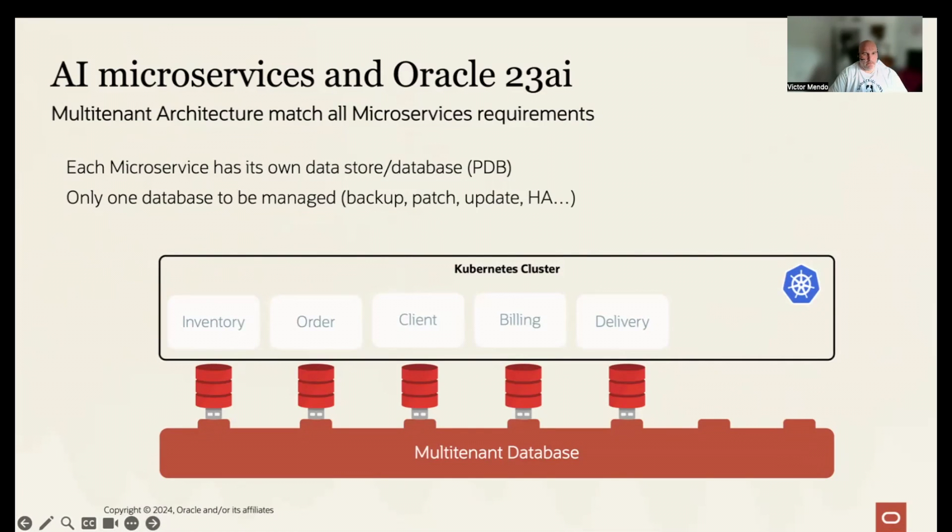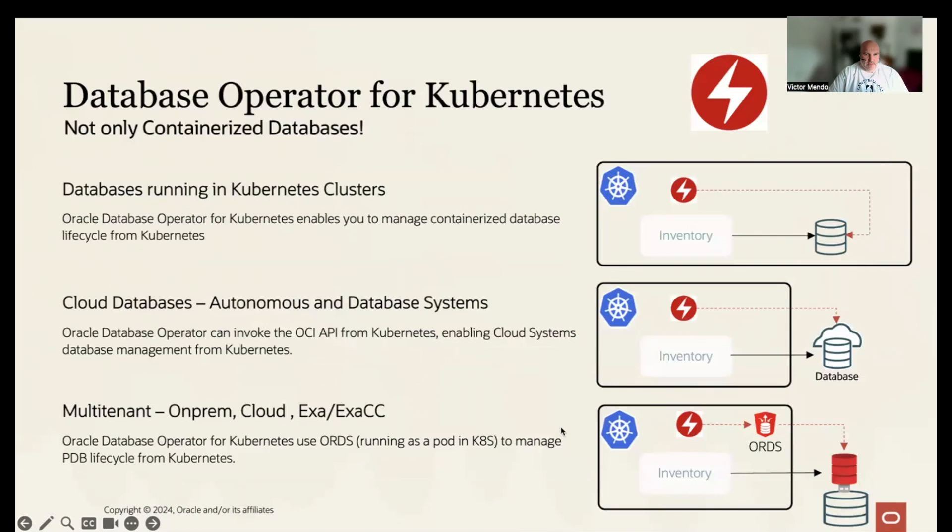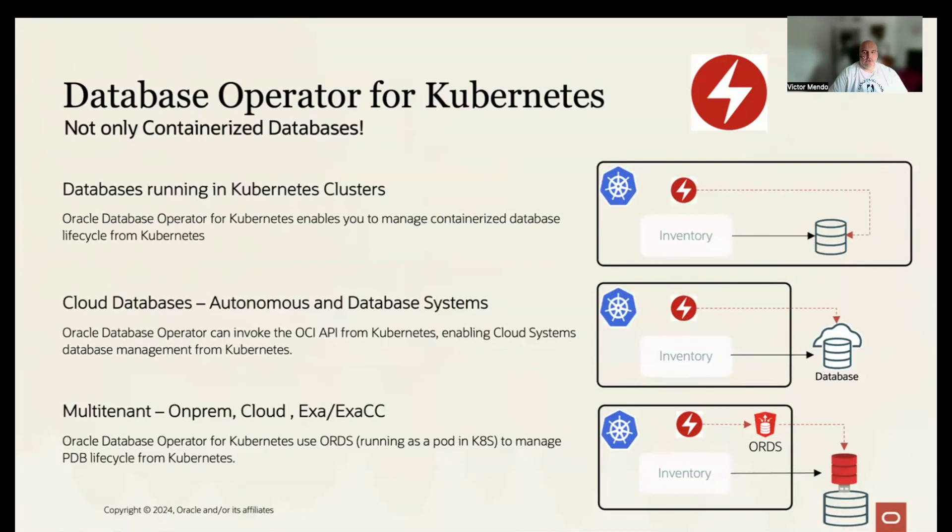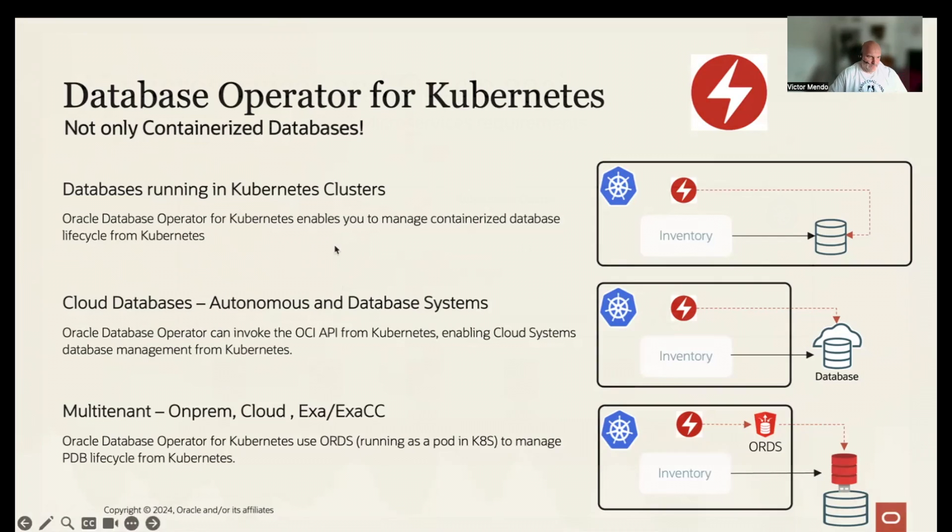It sounds good, but I don't want to be an Oracle expert in order to manage those PDBs. Well, the Oracle database operator for Kubernetes helps to simplify the PDB management. Of course, the operator can manage Oracle databases running as containers in the Kubernetes cluster, but it can also manage Oracle database cloud systems and autonomous databases in OCI.